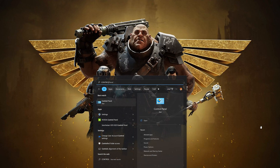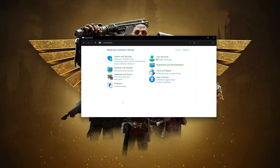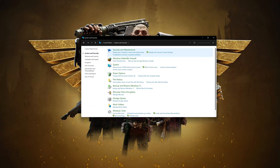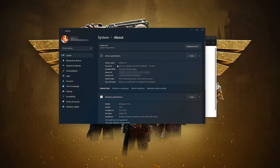First, open your Start menu and type Control Panel, then open your Control Panel. Open System and Security, then open System.